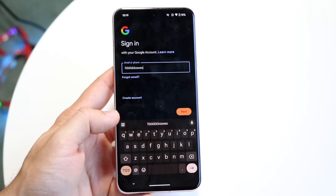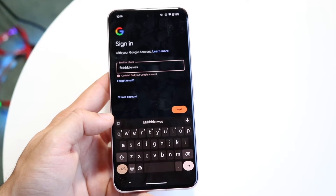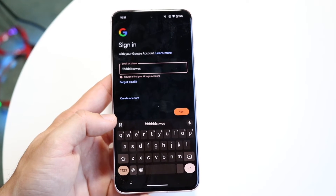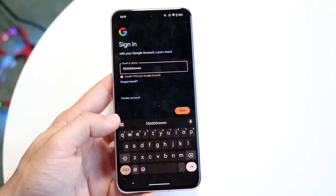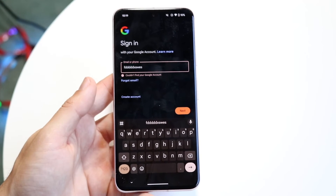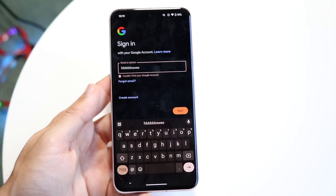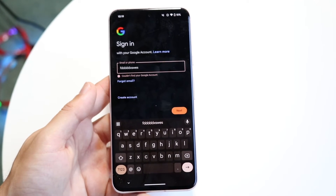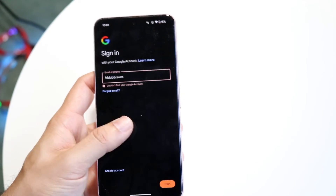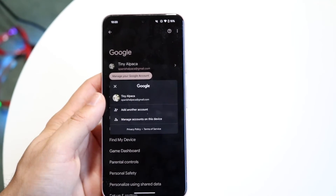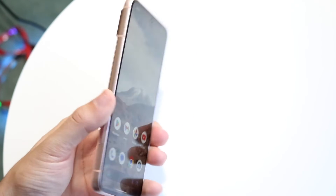Type in that username, then click Next and type in your passcode. It may verify your information and say a few things, but all you have to do is type in that information and that's essentially all you're going to have to do. From that point on you should be able to see that Google account come up at the very bottom, and you can tap on it — that's pretty much all you have to do.